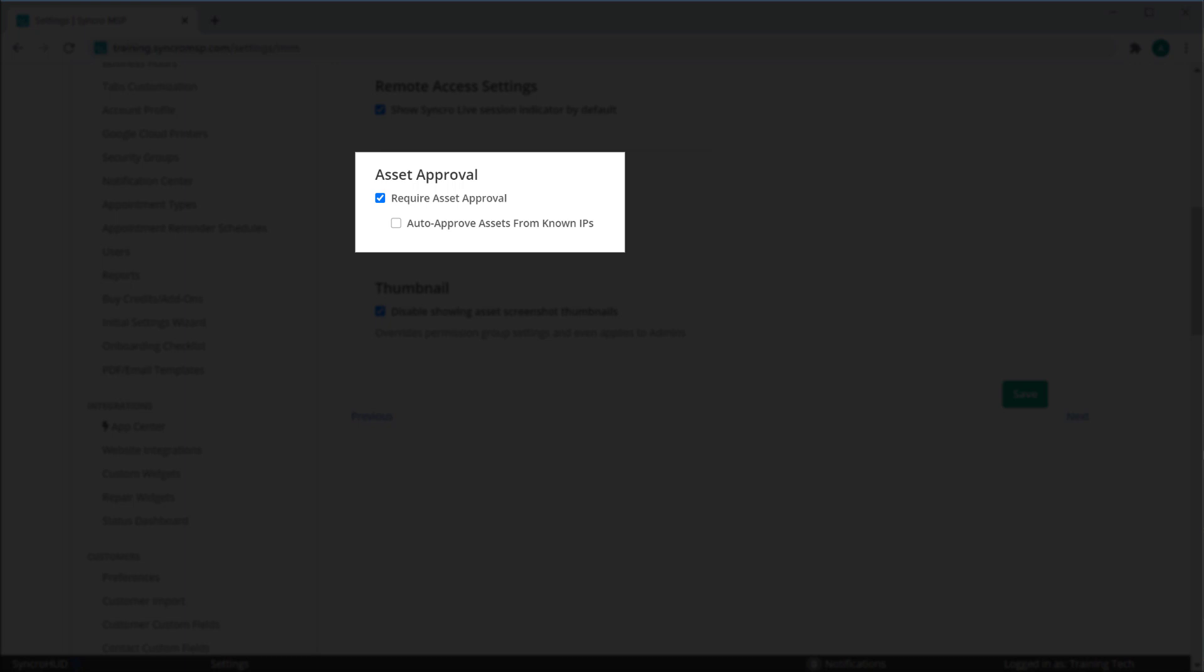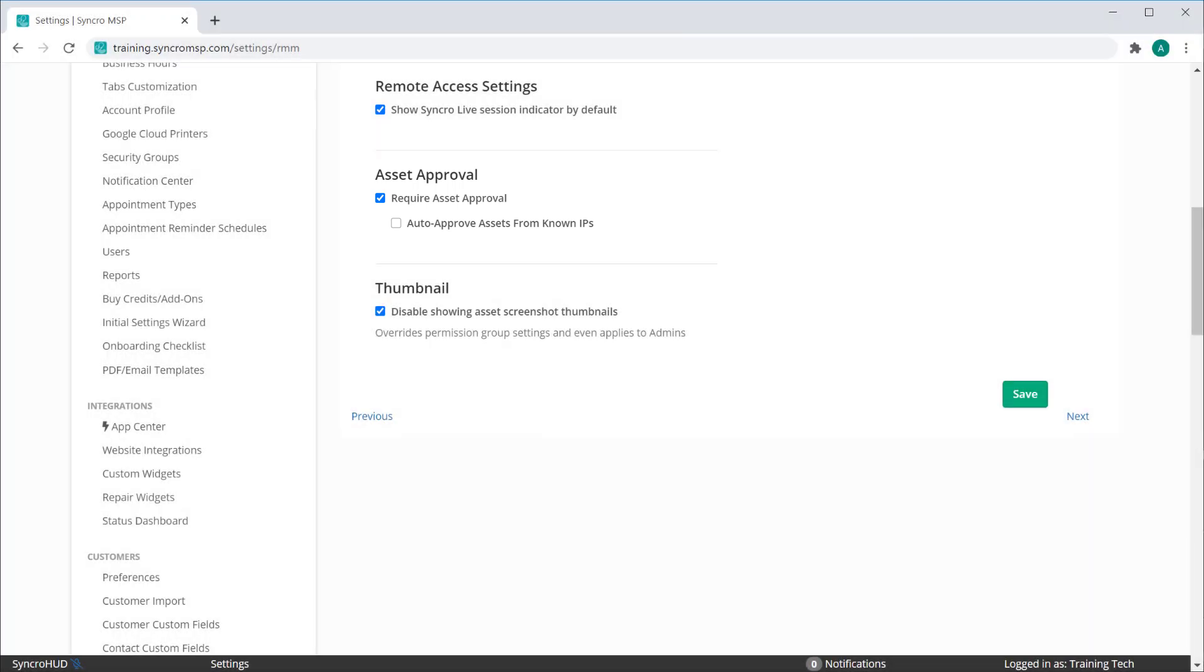We've also added an option that lets you auto-approve assets if they are coming from known IPs, meaning at least one asset in your fleet has a matching WAN IP address.